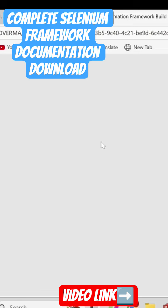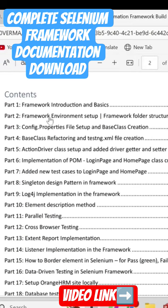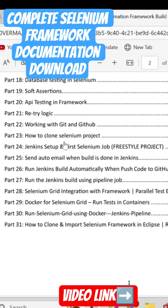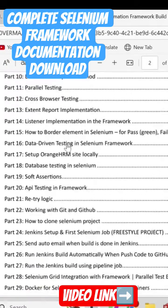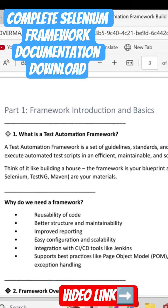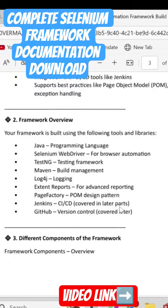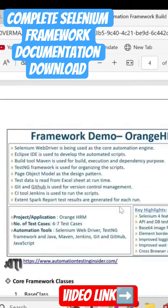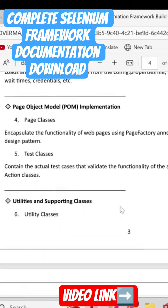This is the main document — the complete guide — and here you can see all the topics listed: framework introduction and basics. We have 31 parts over here, step by step on how to create the framework, and I've written very good notes as well with different questions and answers, so you'll definitely like it.